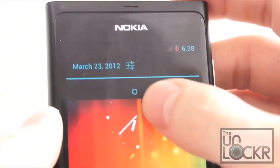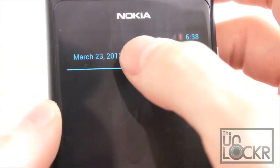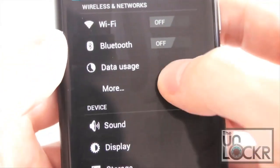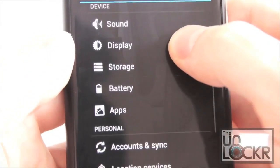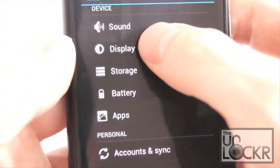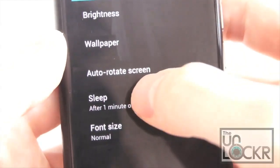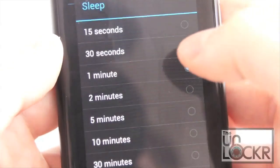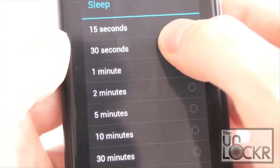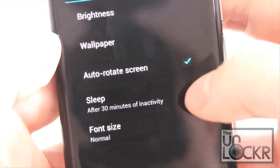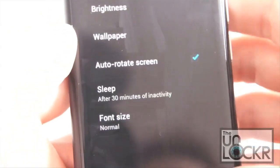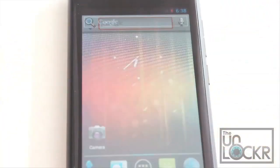One thing you need to do though as soon as you get the phone running is go into settings. Go into display. Sleep. And change it to 30 minutes. This will stop a certain issue that it has. And there you go.